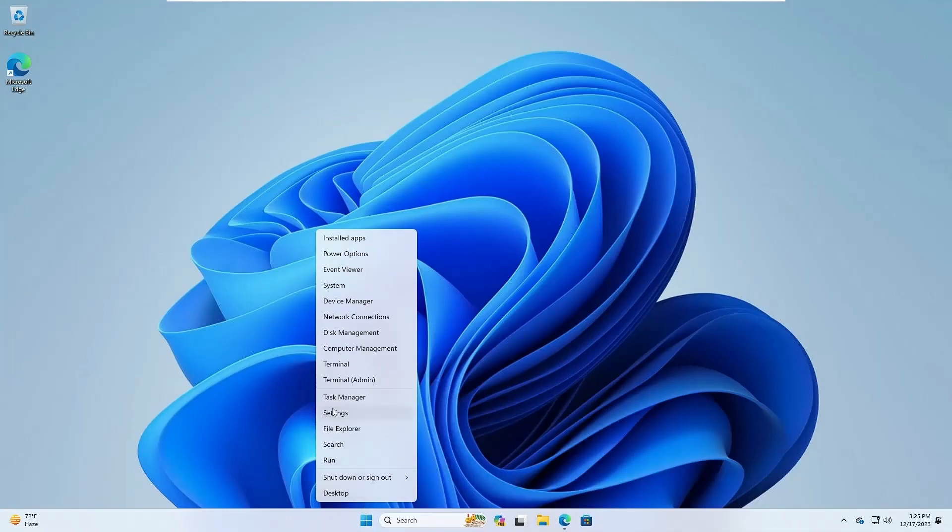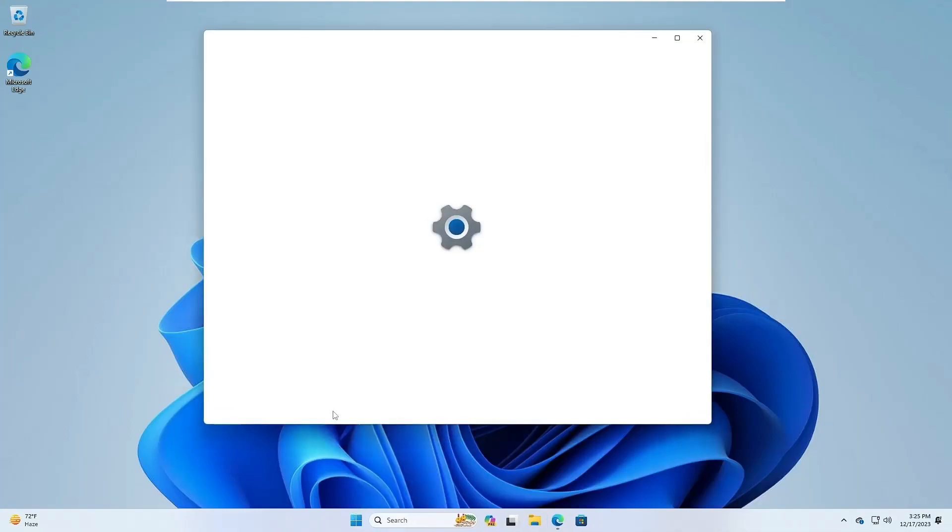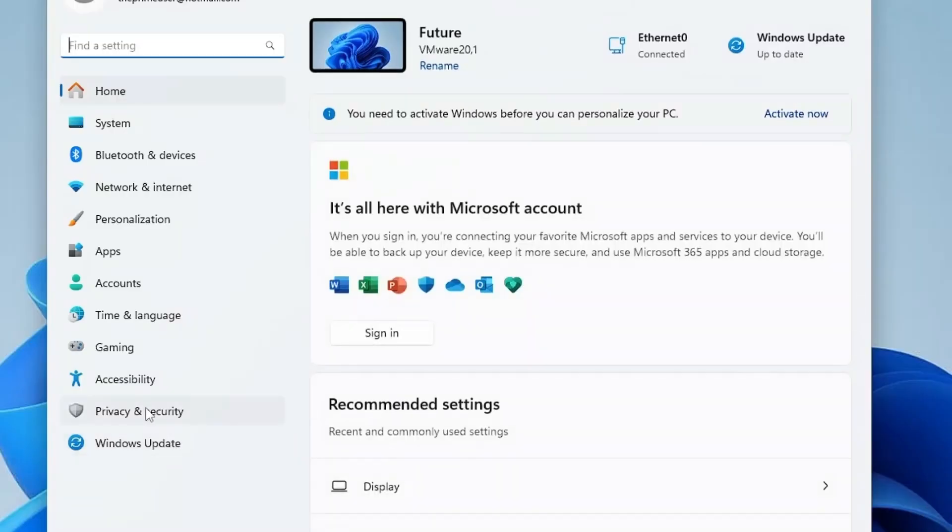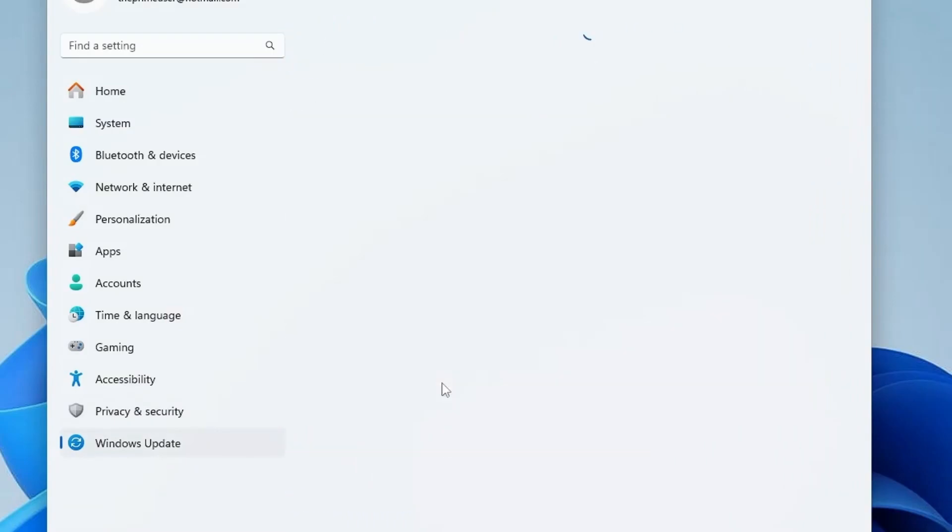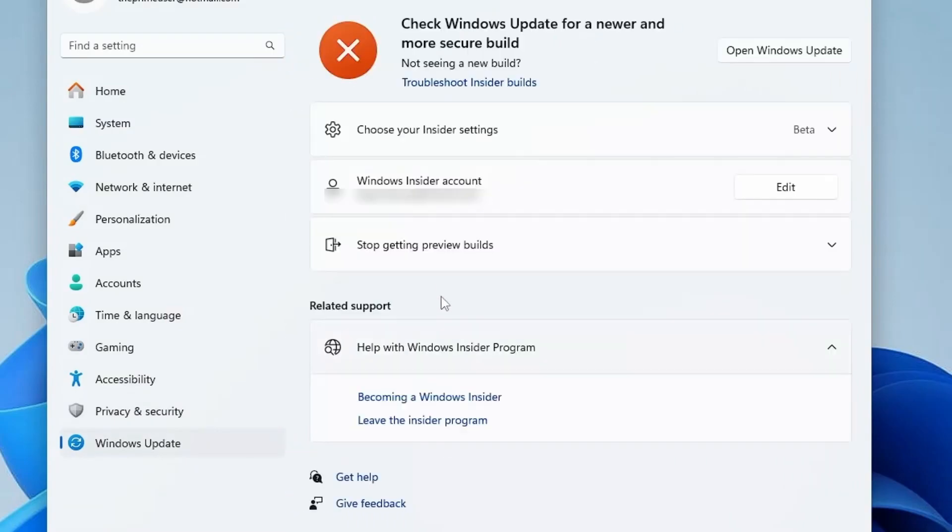right-click on the Windows icon again and go to Settings. Click on Windows Update, then Windows Insider Program.